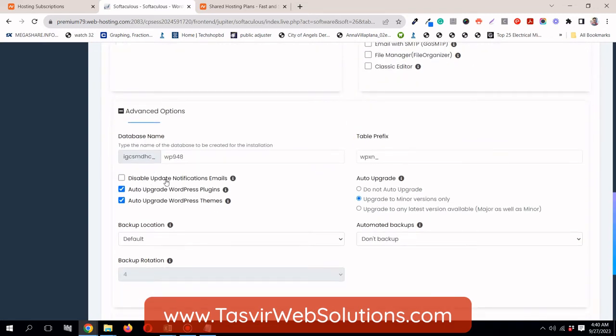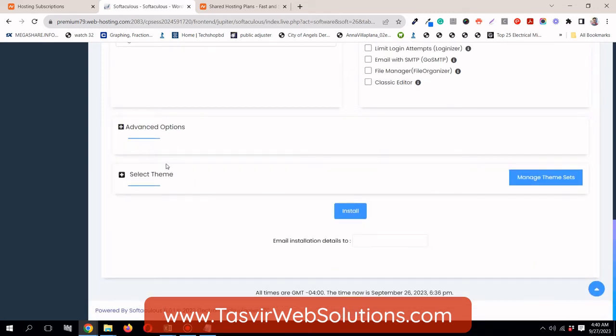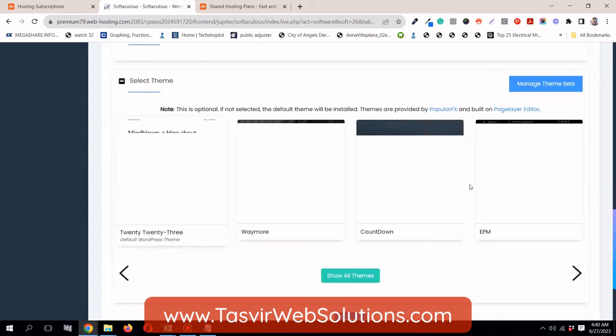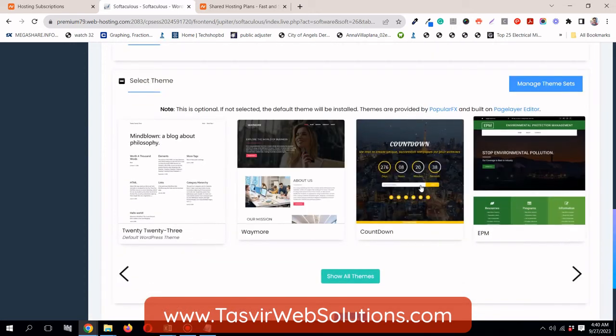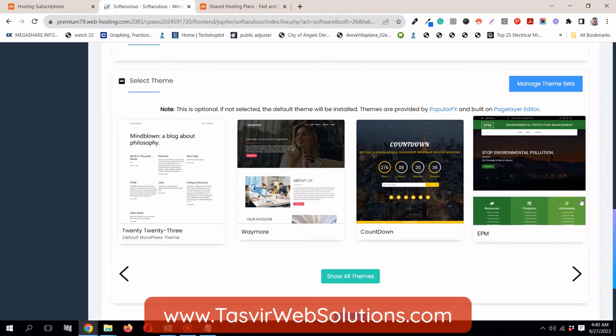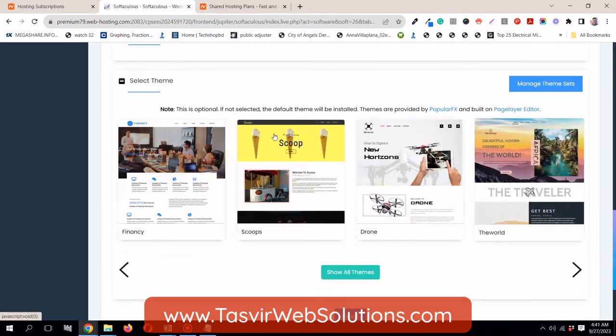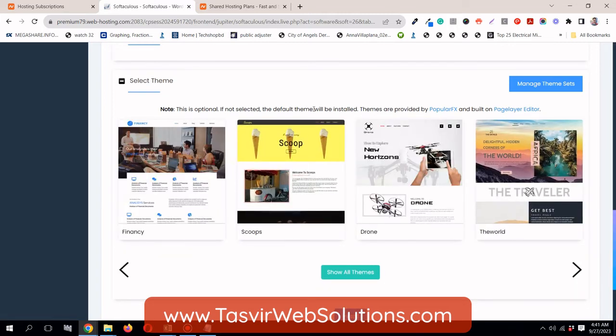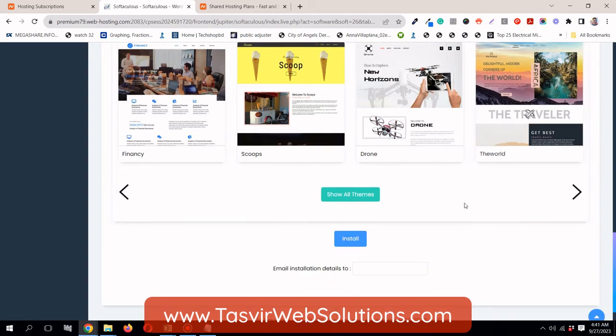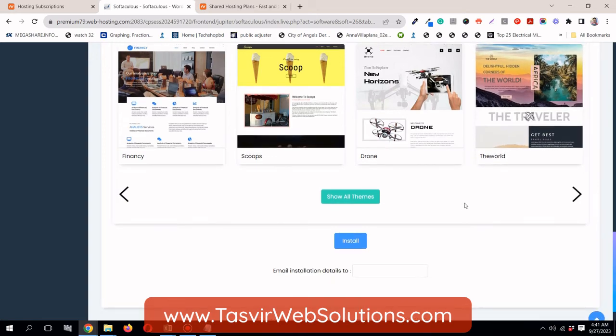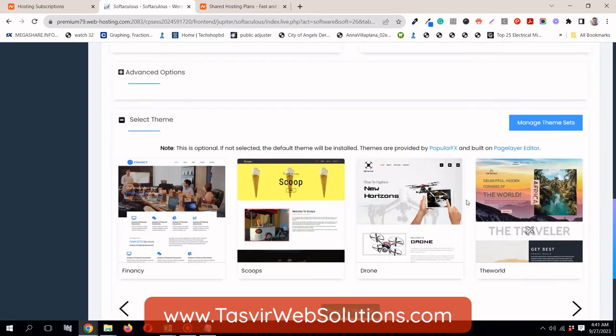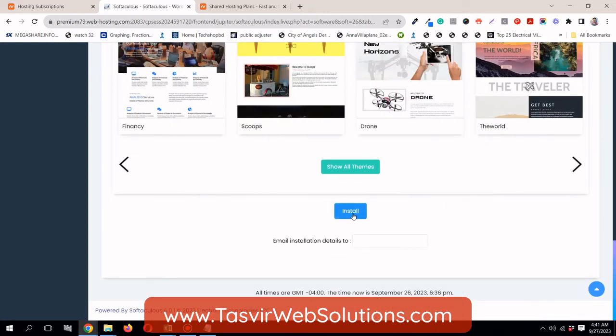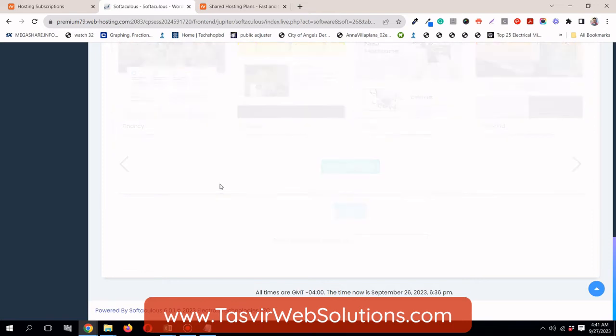Then let's see the advanced options over here. These are database options which you don't need to bother with. If you are a beginner, no need to bother with it. And here are some additional themes we can install. But if not selected, the default theme will be installed. I'm not interested in this. I just want the default theme. Then I can install the theme which I want like Astra, and plugin page builder I want such as Elementor. So let's just click on install.